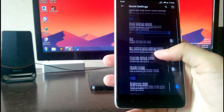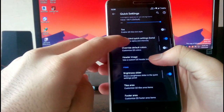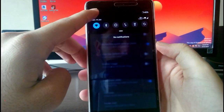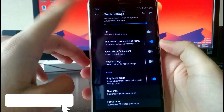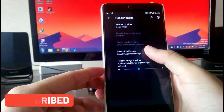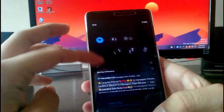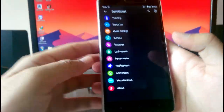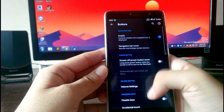You can pull the quick settings from the right, left, or anywhere. You can also customize the tint and do a blur background on the quick settings panel. Then you get the header image option — I selected a local image but it is not working, as you can see it's showing a black header only.